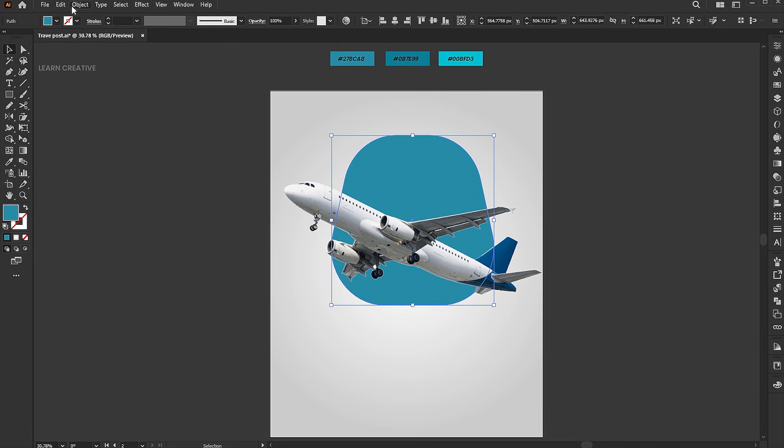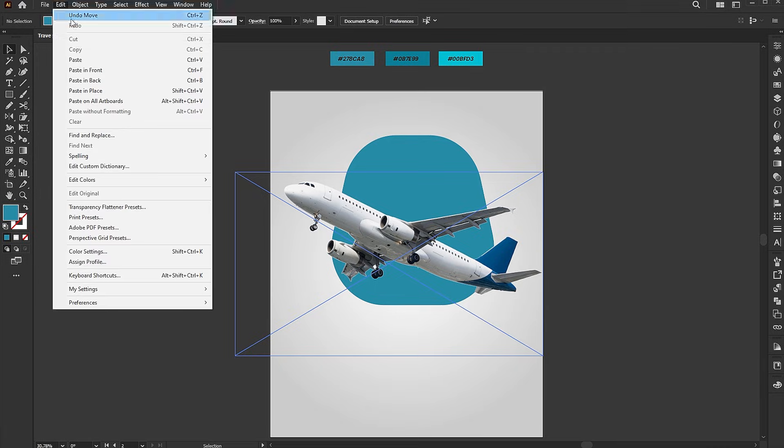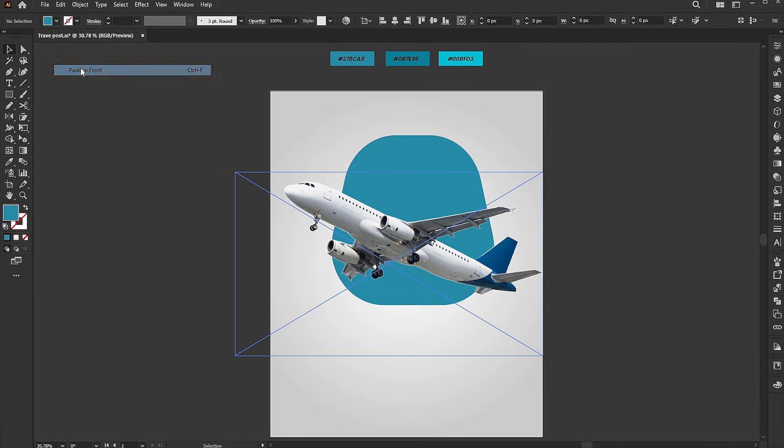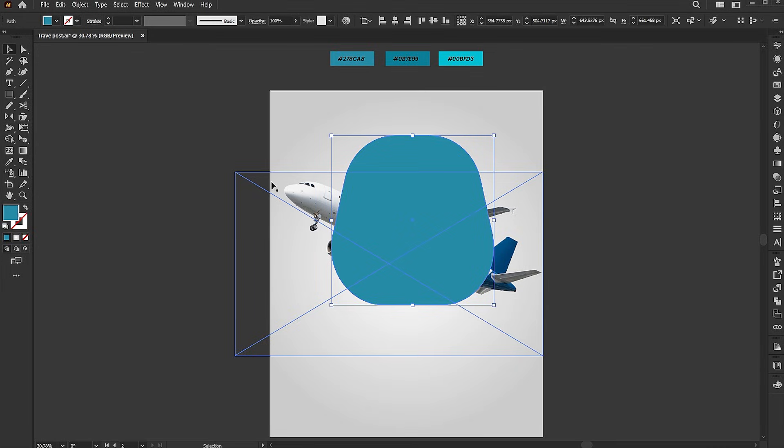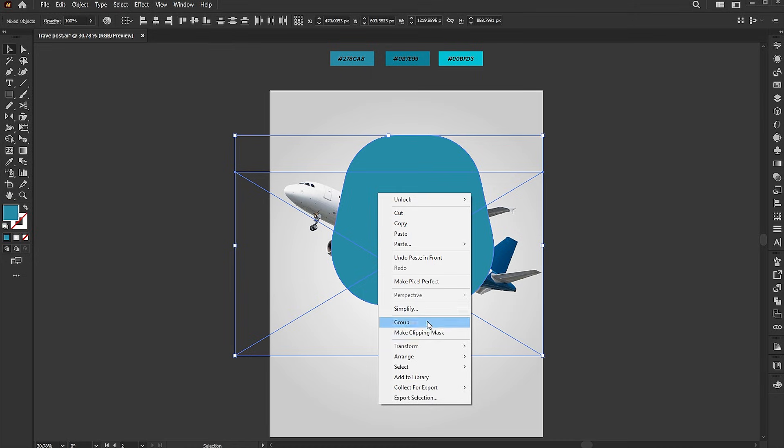Copy the shape and then paste it in front. Select the image and shape, right click on them, and choose make clipping mask.